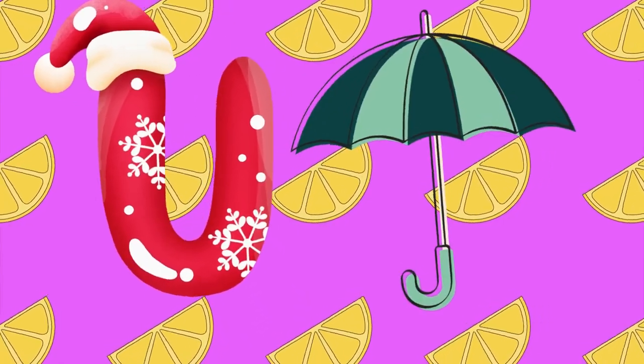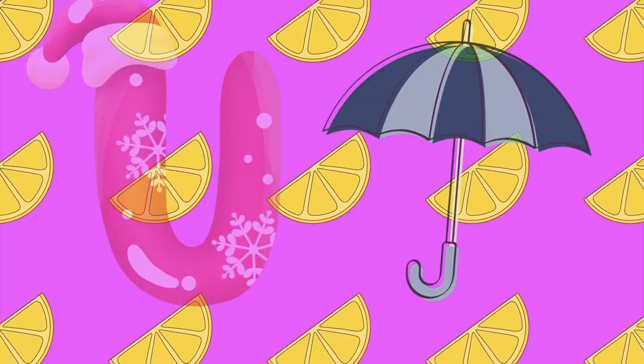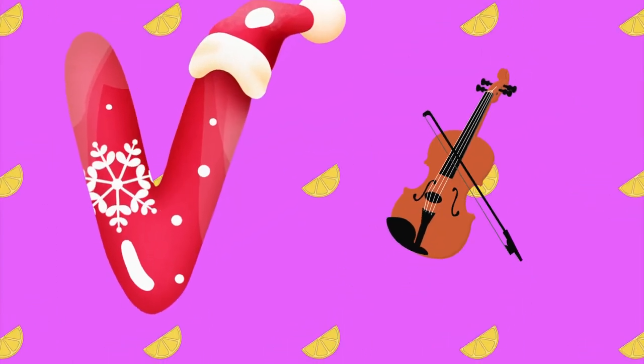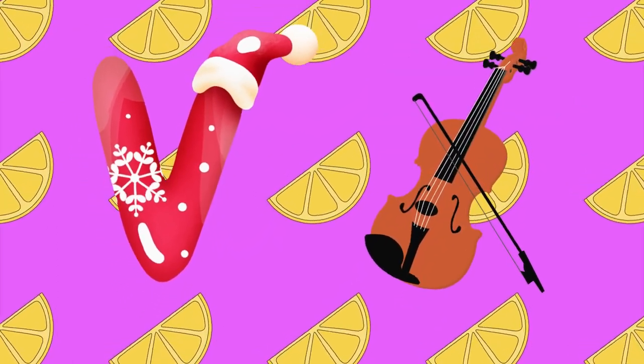U is for umbrella, u-u-umbrella. V is for violin, v-v-violin.